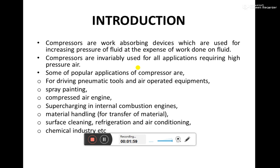There are numerous applications of compressors used nowadays. Some include the driving of pneumatic tools and other air-operated equipment for spray painting, supercharging and internal combustion engines, material handling, and surface cleaning. It is also used in refrigeration and air conditioning, and in chemical industries. You may have seen reciprocating compressors at service stations where air is filled into vehicle tires.